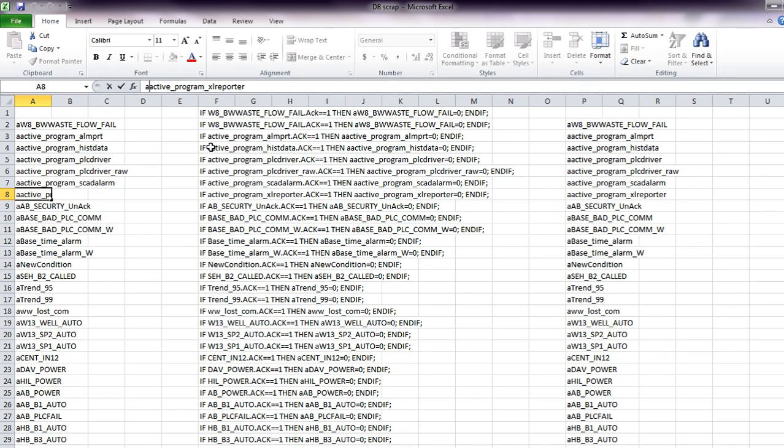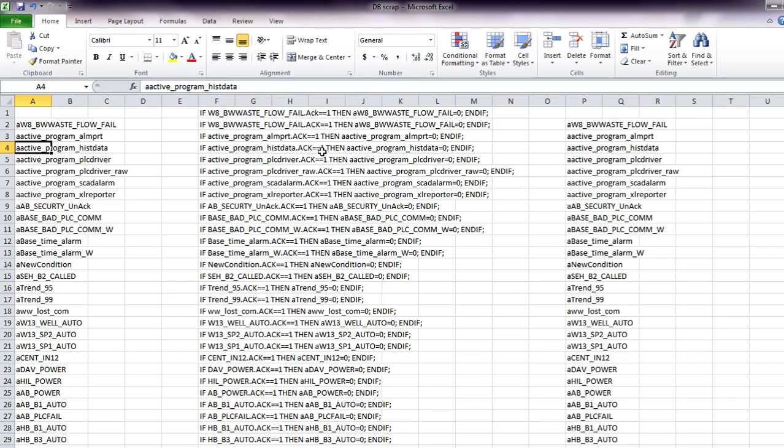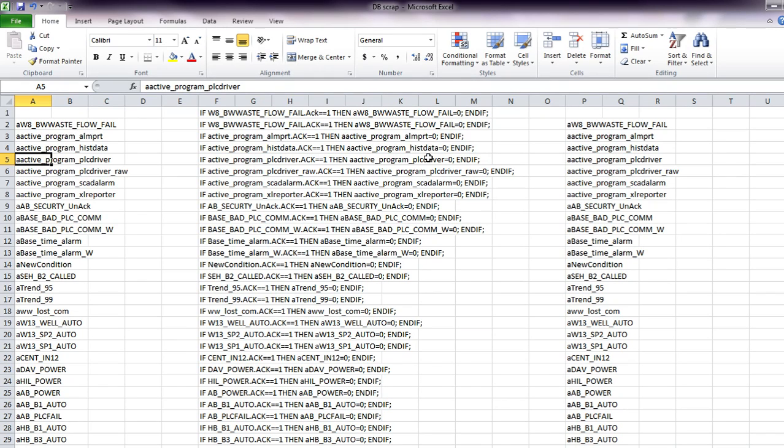And so we had to say if the base tag is acknowledged, then the alarm tag with the A in front, set that to zero. So that's what I did here, you can kind of see the logic,